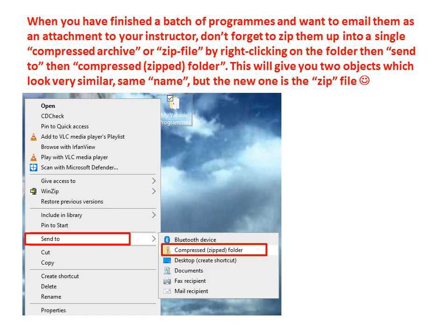Now, when you've finished a batch of programs and you want to email them as an attachment to your instructor, don't forget to zip them up into a single compressed archive or zip file by right-clicking on the folder, then Send to, then Compressed Zipped Folder.